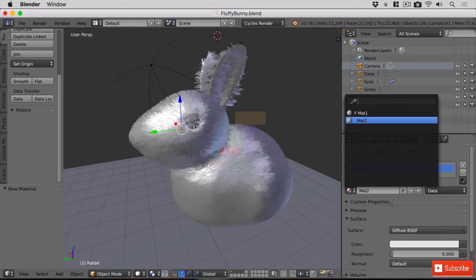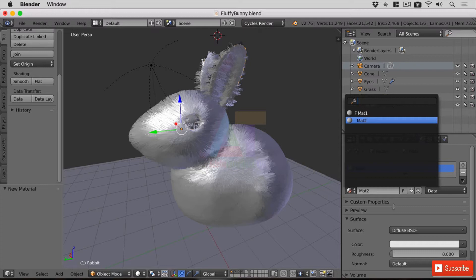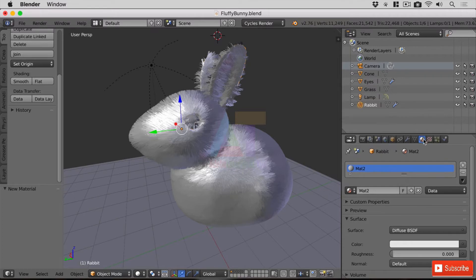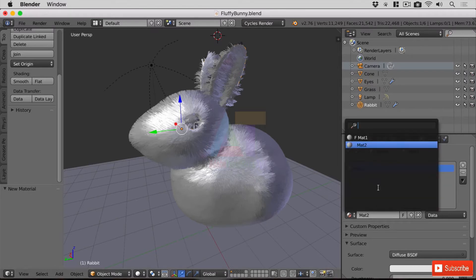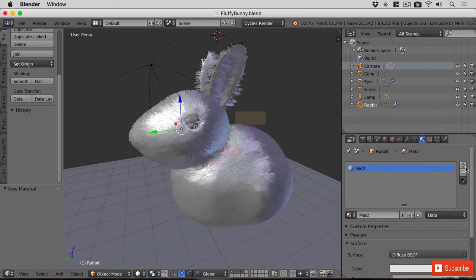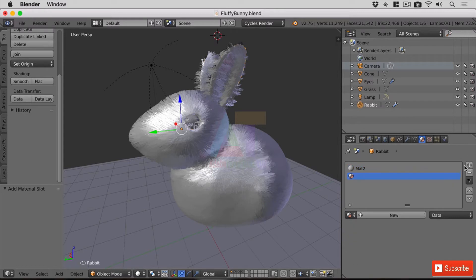You've saved your file and closed it down, when you open it up anything with a zero next to it will disappear. Right, so we've got two materials there, and have we got two materials here? No. So there are not two materials on our rabbit yet, there are just two materials sat in the background.